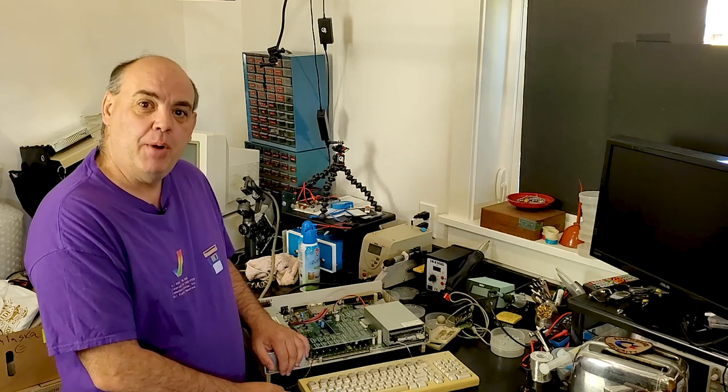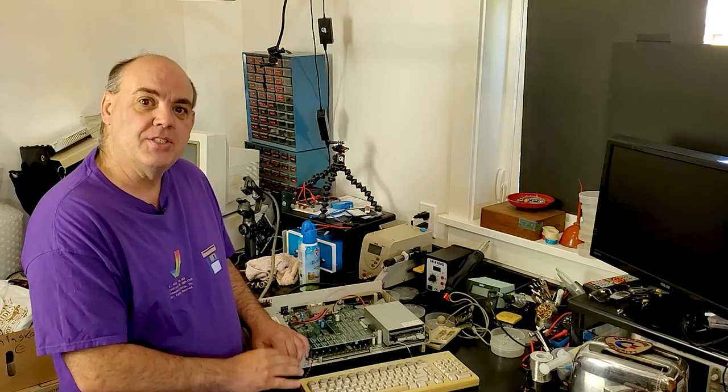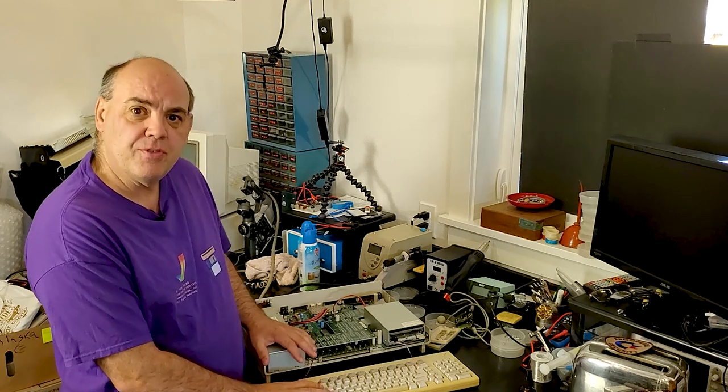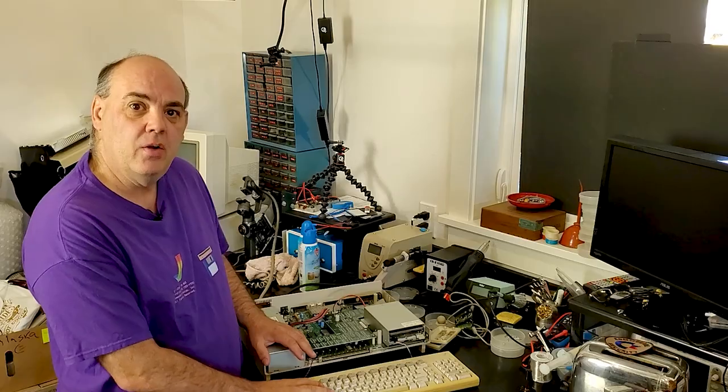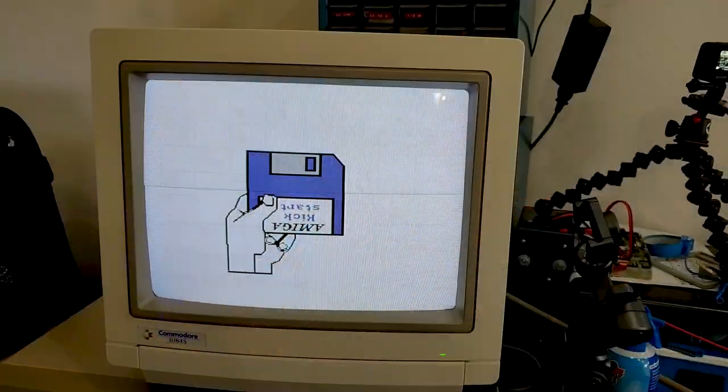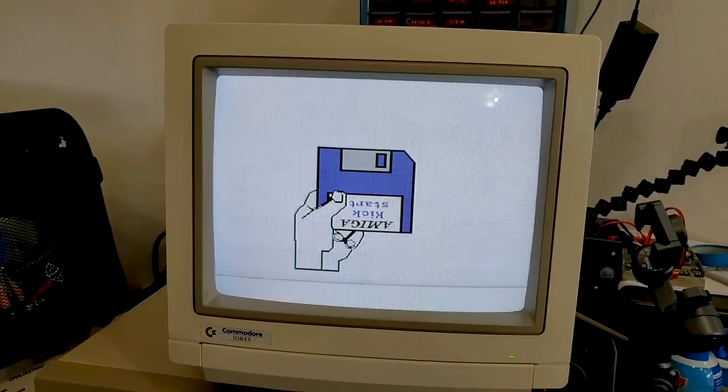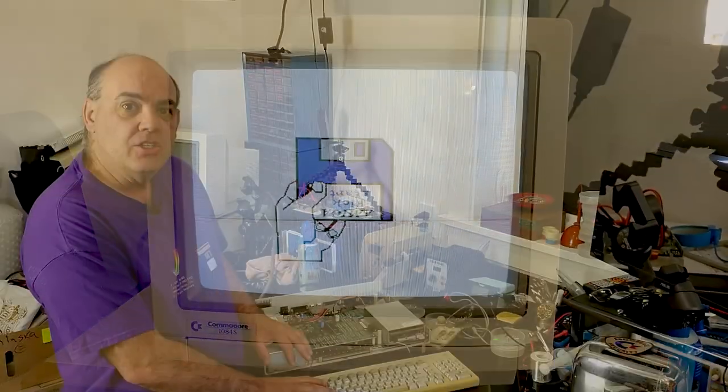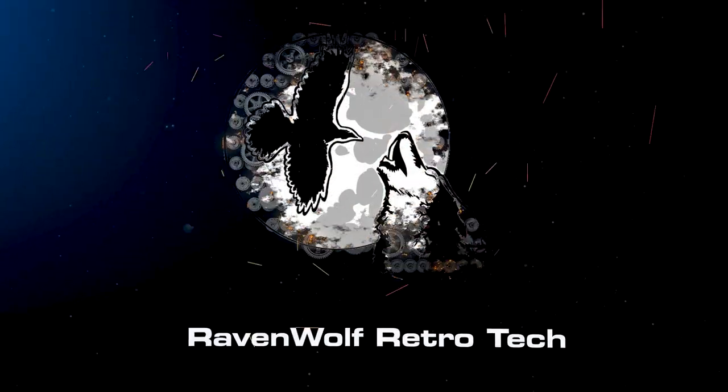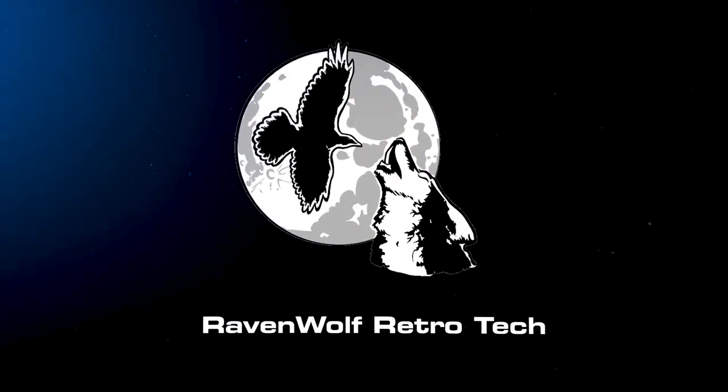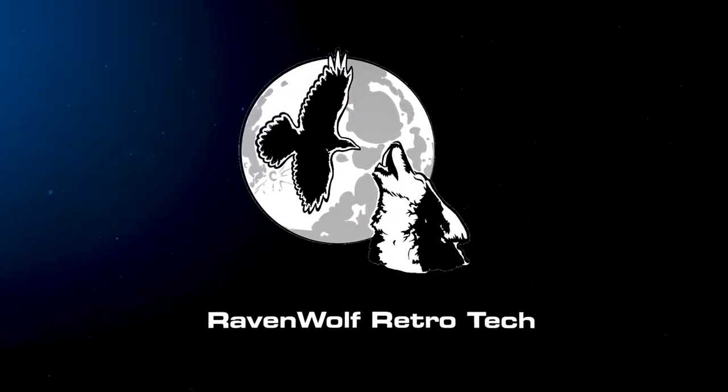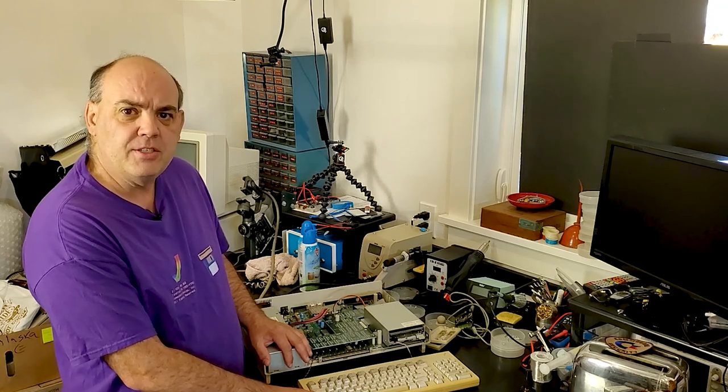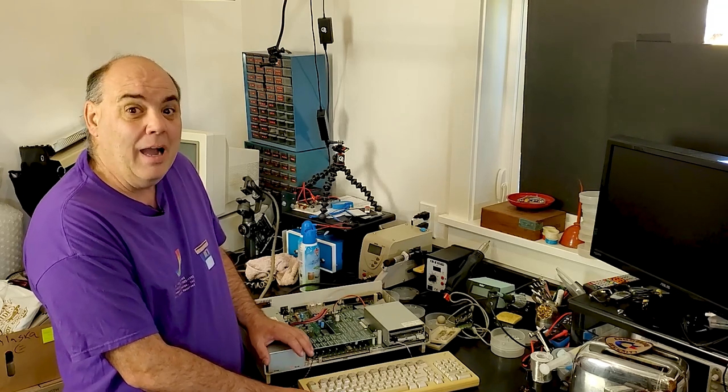So today we got a bonus video because I was working on this Amiga 1000 for this week's video and I realized I don't have a kickstart disc. I'm gonna have to rummage through some of the boxes that came from the Stone collection to find some.